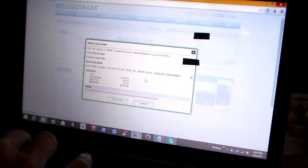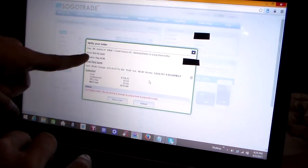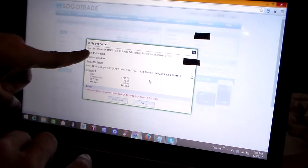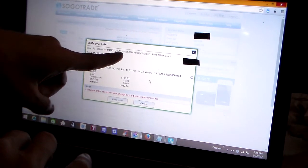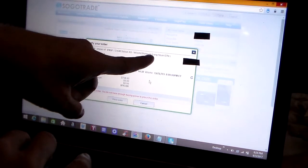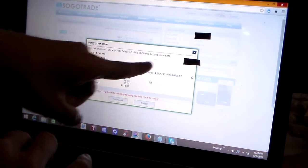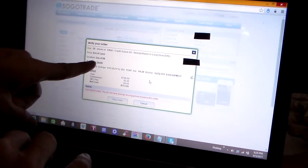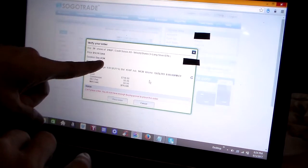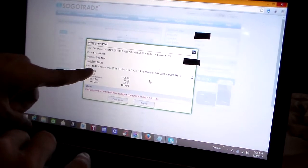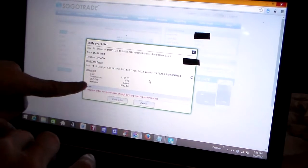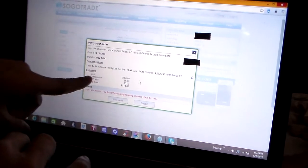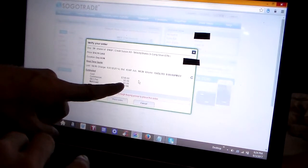But you can see more details come up. Buy 50 shares of USLV, Credit Suisse Velocity Shares 3x Long Silver. Duration day order, all or none, and the last price and bid and such.